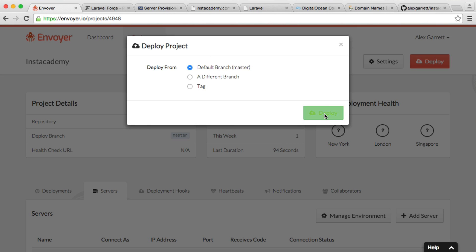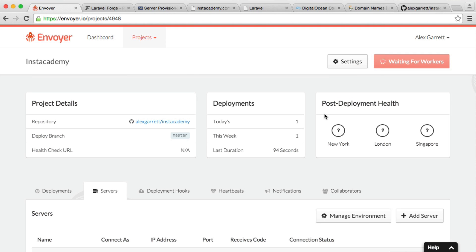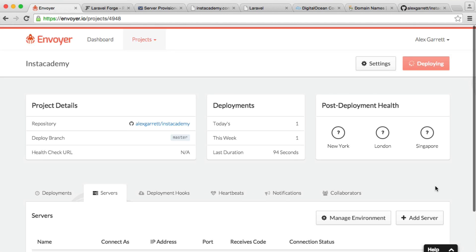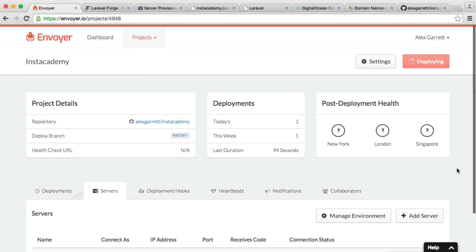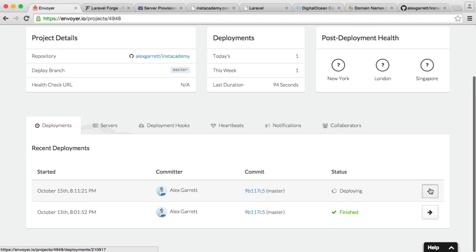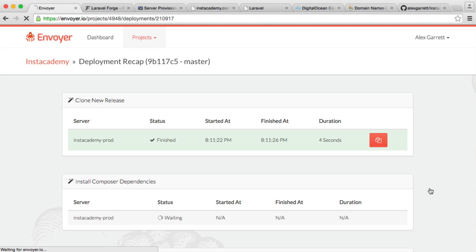So let's go ahead and deploy once more. We'll wait for that to finish, and then we can go ahead and check out the status of our server. So let's keep an eye on this deployment and wait for it to finish.